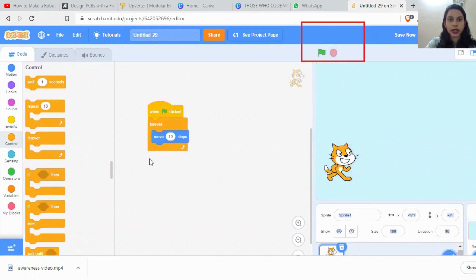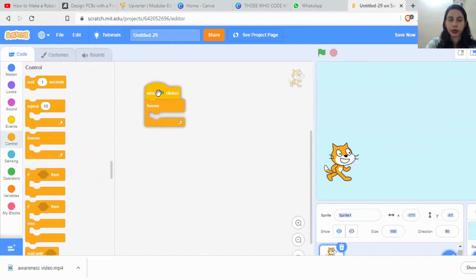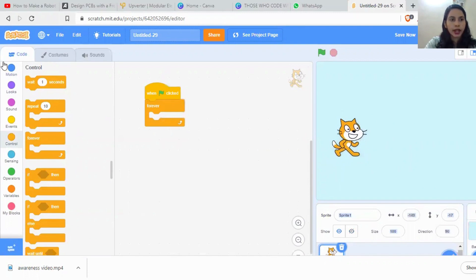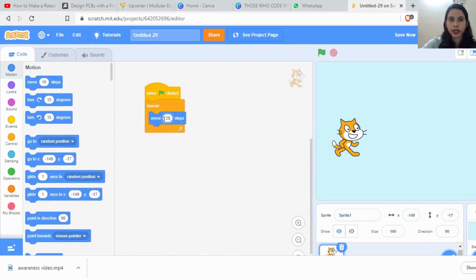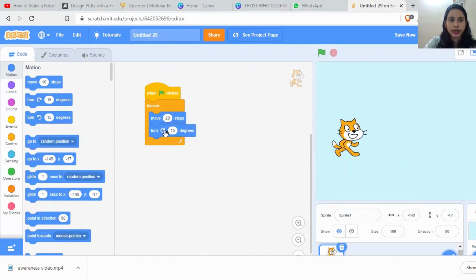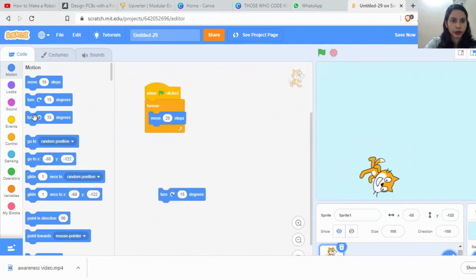That is the difference with the forever loop — if you keep something inside it, it runs continuously. So I've used the forever loop here, and I'm asking the sprite to move 20 steps. Then there is another option called 'Turn 15 Degrees', which will make the sprite turn clockwise.